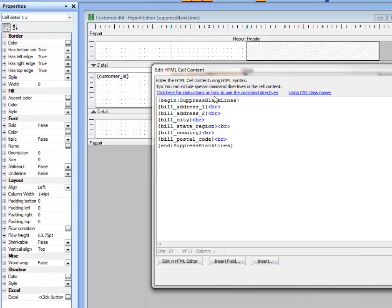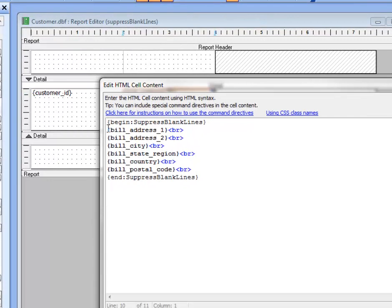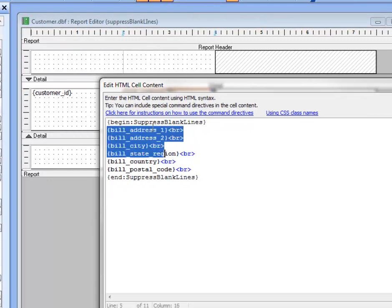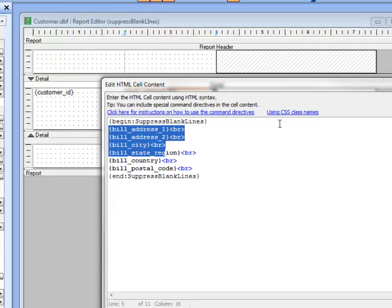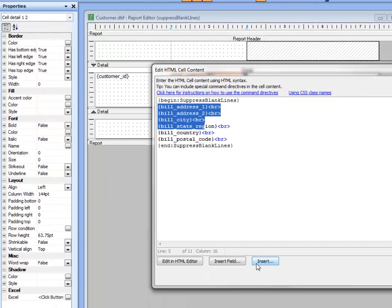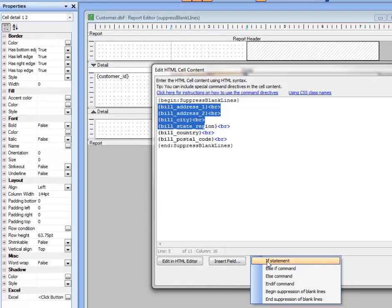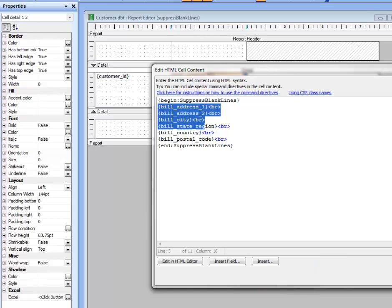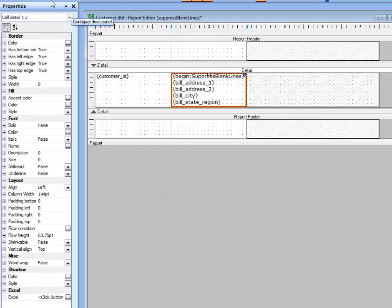So now basically I've specified that all of the commands in this HTML freeform edit region that exist between here and between there will be suppressed. I can also do some other advanced features, such as inserting if statements. So I can basically make different sections of this freeform edit region conditional. But let's just focus right now on suppressing blank lines.